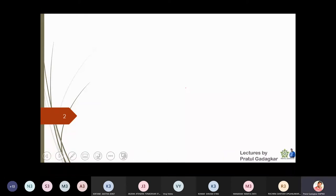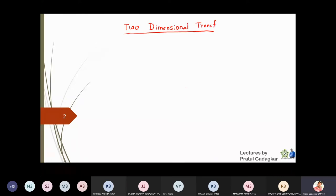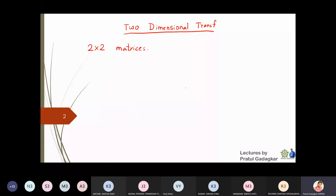We are going to start the first topic: two-dimensional transformations. In this chapter we are going to study all two-by-two matrices and the geometry of two-by-two matrices.